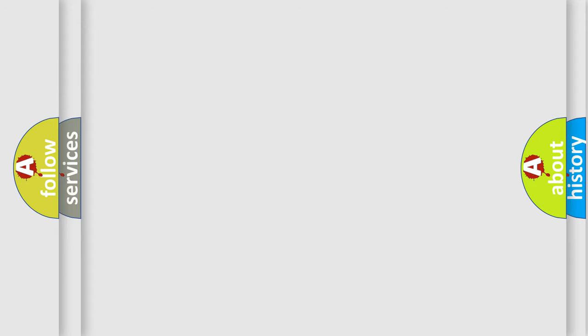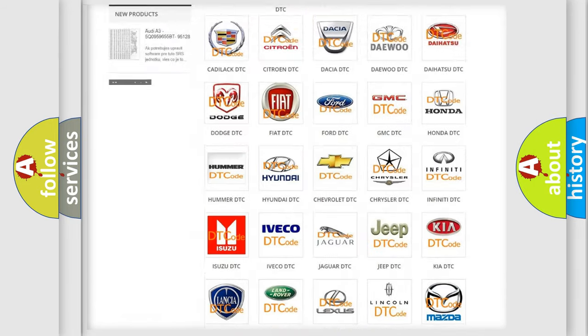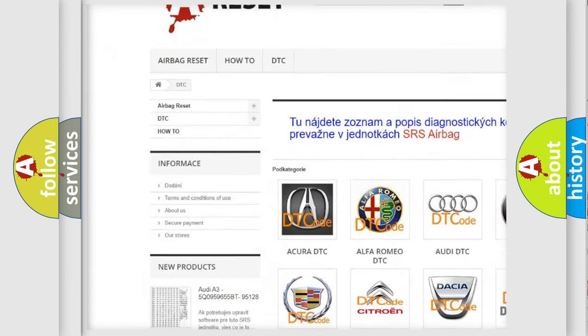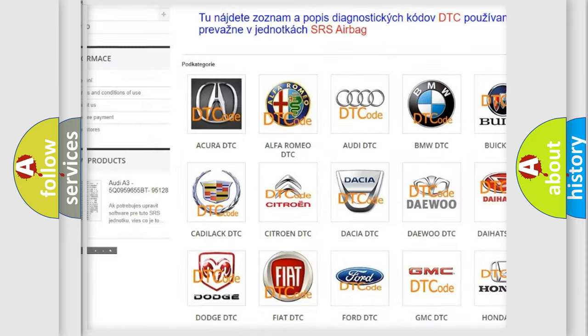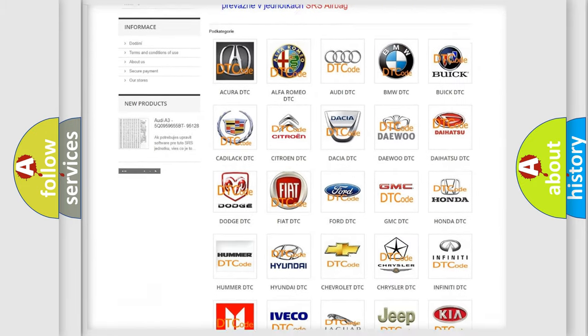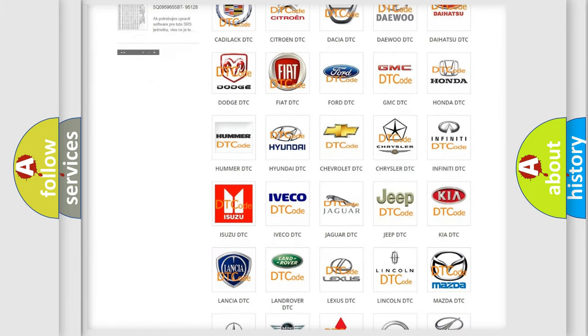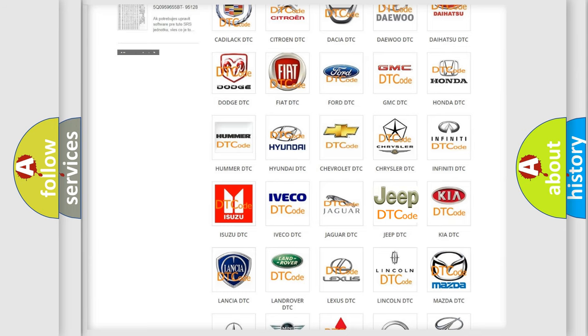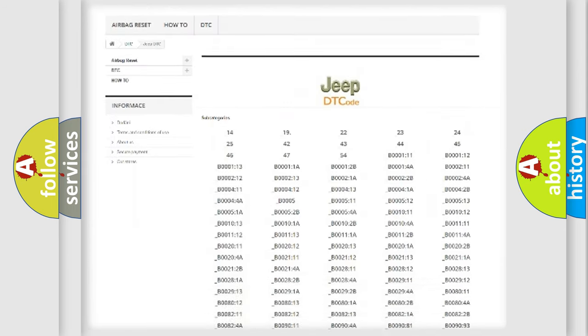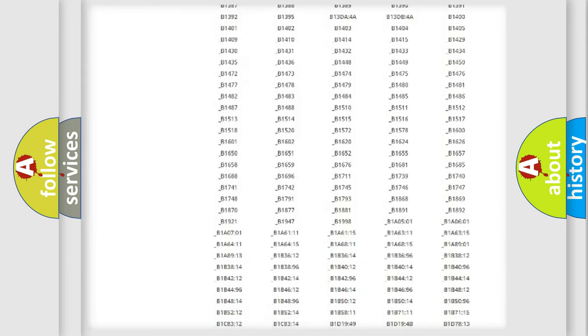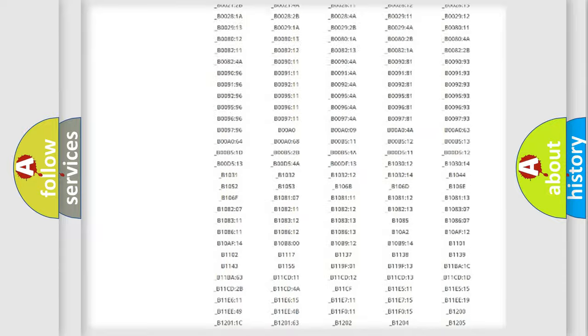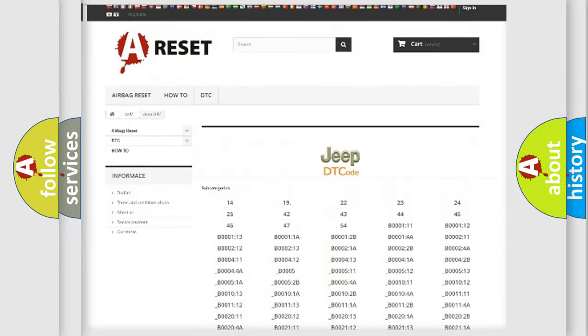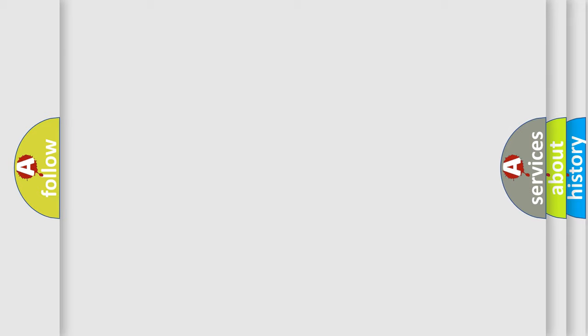Our website airbagreset.sk produces useful videos for you. You do not have to go through the OBD-2 protocol anymore to know how to troubleshoot any car breakdown. You will find all the diagnostic codes that can be diagnosed in Jeep vehicles, and many other useful things. The following demonstration will help you look into the world of software for car control units.